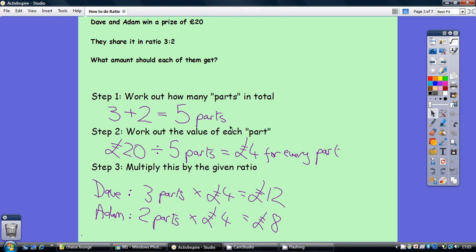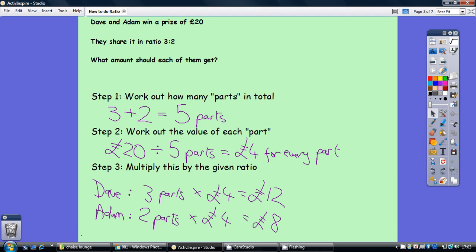Secondly, how much money attaches to each of those parts? Well we're sharing £20 across 5 parts. 20 divided by 5 is £4, so you get £4 for every part. And then thirdly, allocate that out. So Dave has 3 parts, so he gets 3 lots of £4 which is £12, and Adam gets 2 parts, so 2 lots of £4 which is £8.